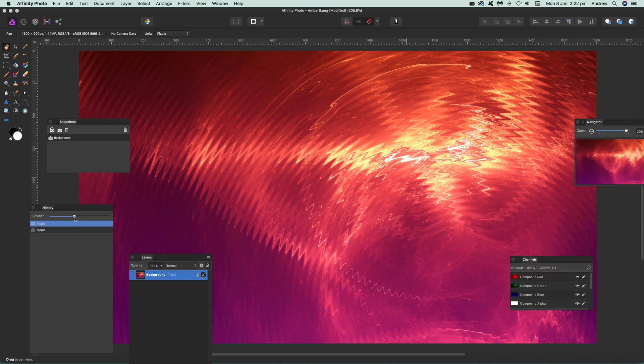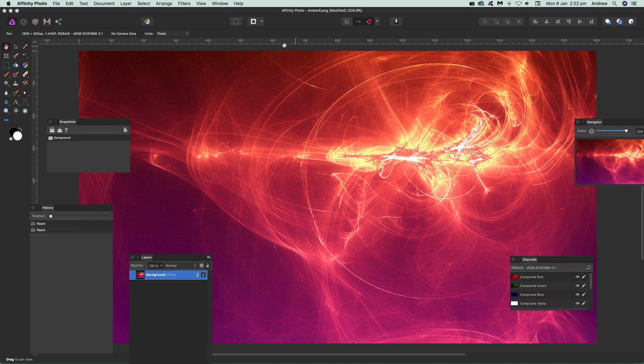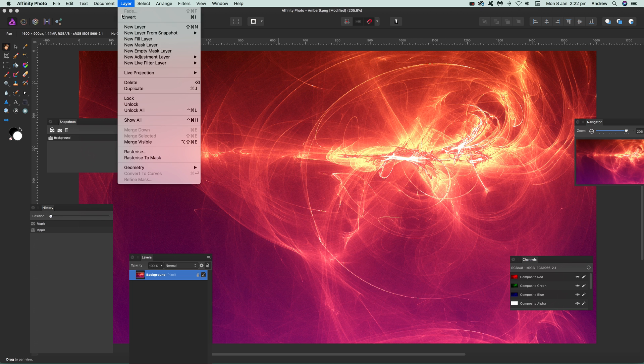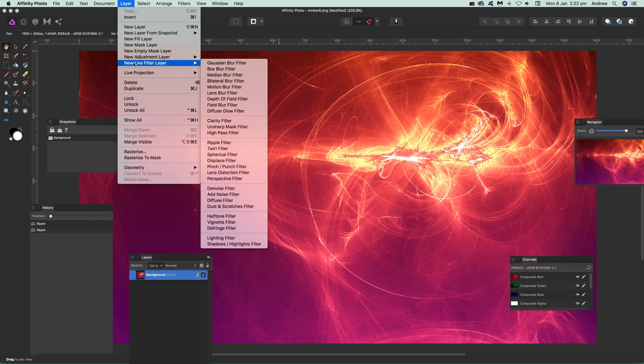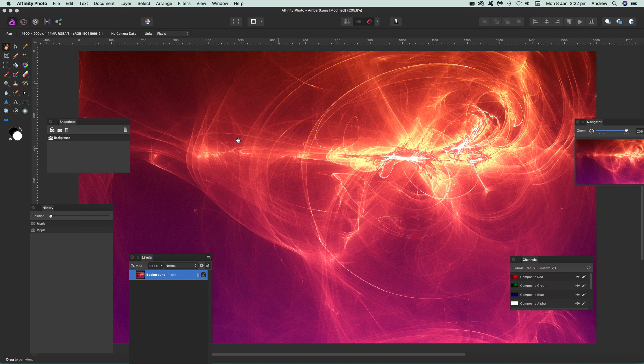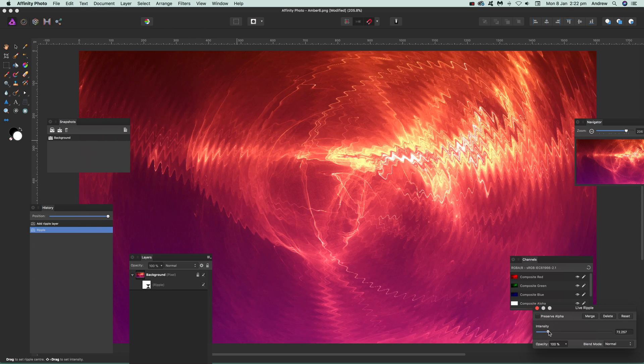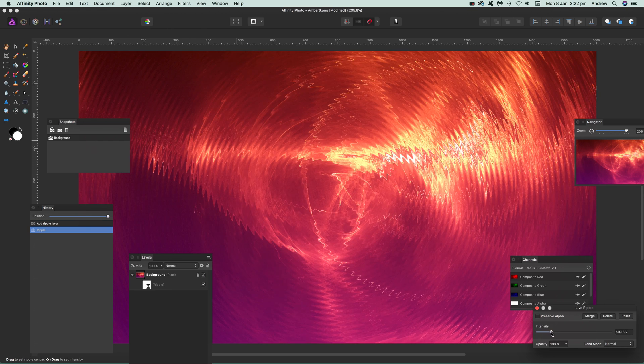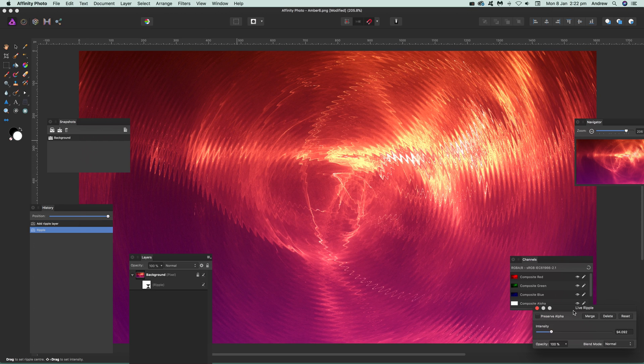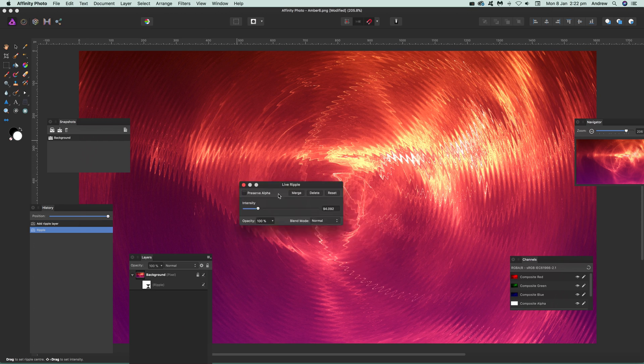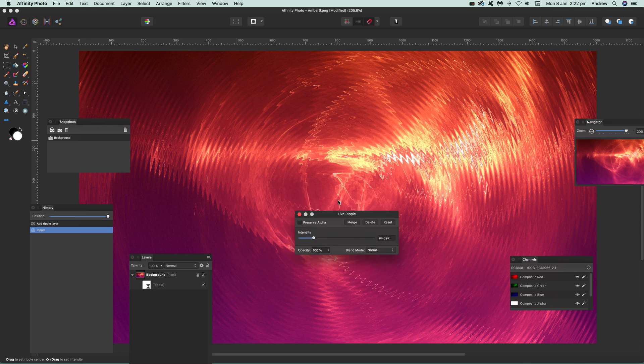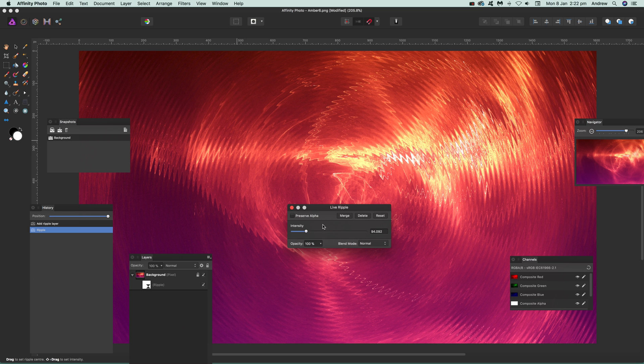Now I'm just going to go back to the start. What you also have is a layer option, a new live filter layer and ripple. I'm just going down to there, and there's a ripple filter. The good thing about this is that you've got the intensity.